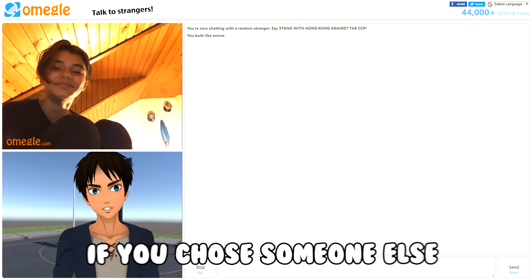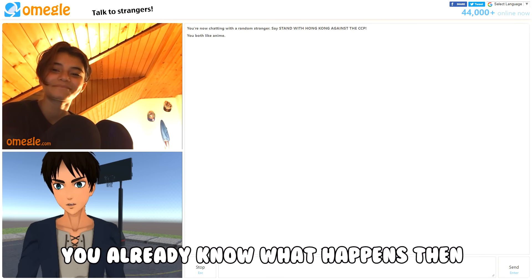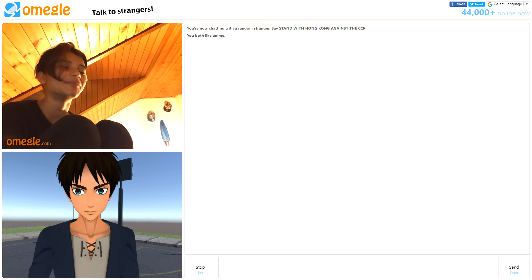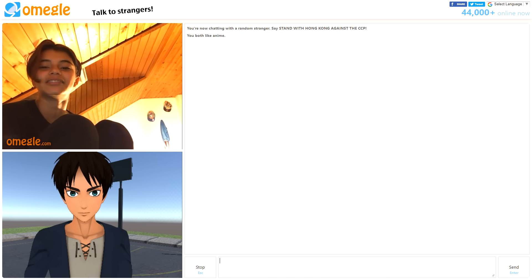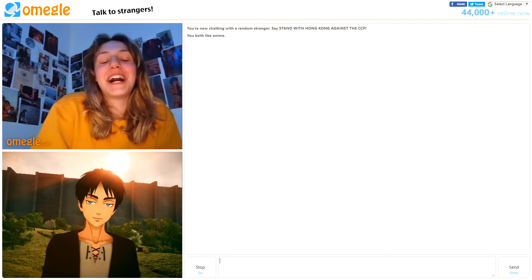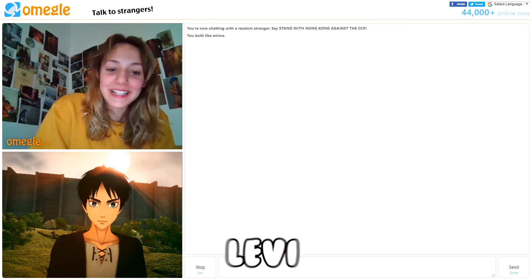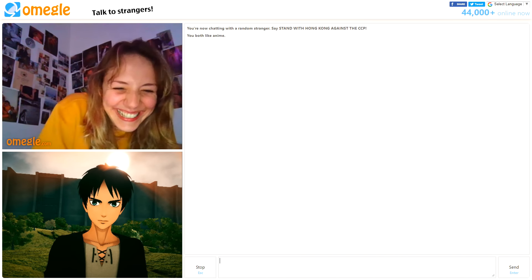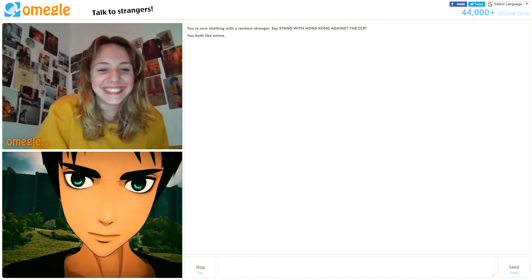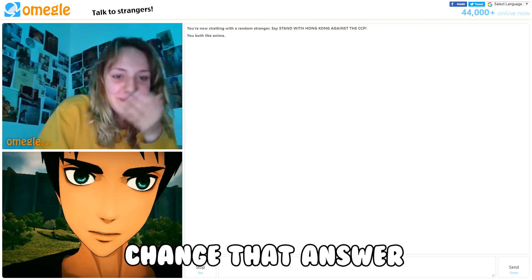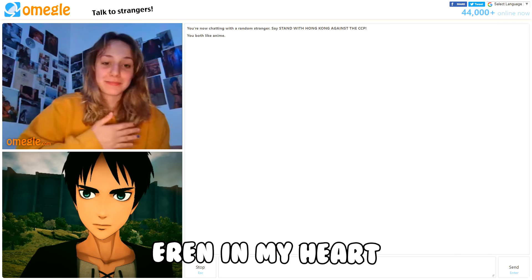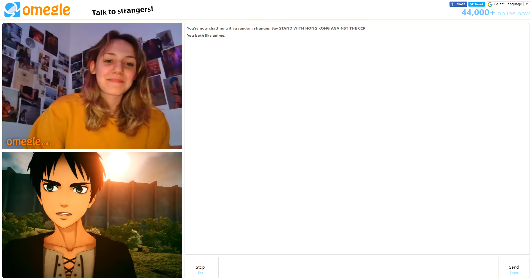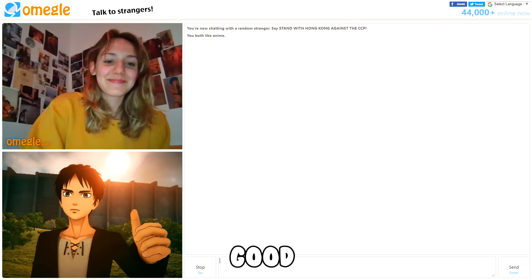If you chose someone else I was gonna have to bite my hand, you already know what happens then. Yep I would probably die. Who's your favorite character in Attack on Titan? Levi or Armin. Sorry, I'm sorry, change that answer. Eren in my heart. Oh so I'm the first favorite character? Yes. Good.